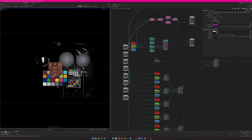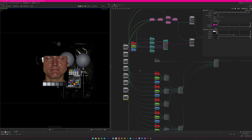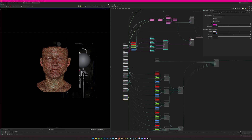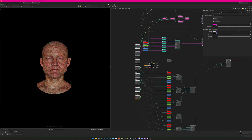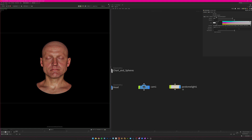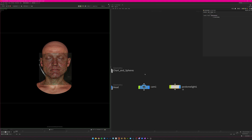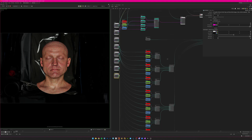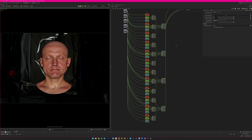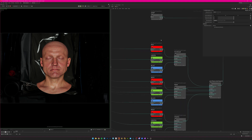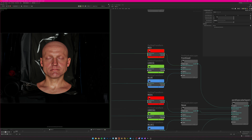Here we go — we get a face! This is the beauty of this whole template: we have a nice baseline, the only thing we have to do is populate it with textures and pass them to the correct point, and then we can start dialing in from there based on our reference. We can also enable the background by going to the dome light, Render Visibility, Camera Visibility.